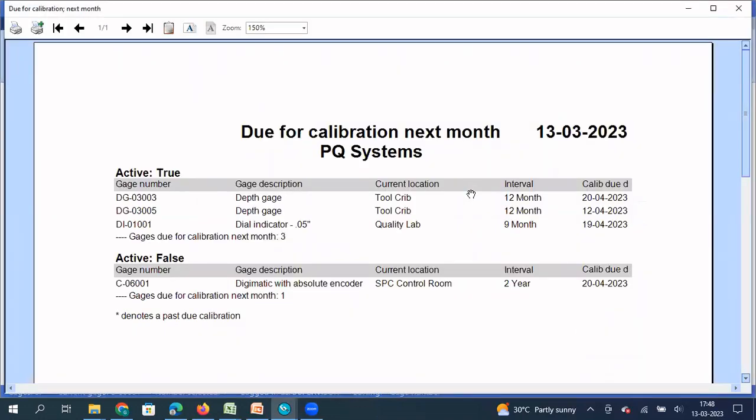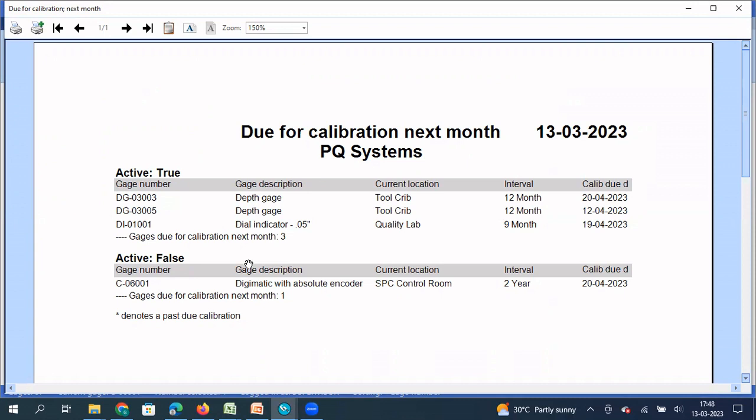Due for calibration next month, 13-03-2023, PQ Systems. So this is the report. And this report you have for active gauges as well as gauges which are not active.